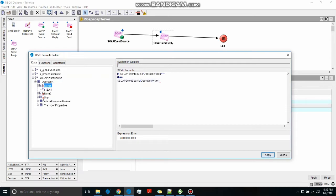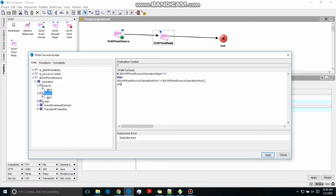If it detects the plus sign then it will perform a normal addition, or else it will just print a random number — because this is just for the sake of creating the web service and I'm not going into too much detail. This is pretty self-explanatory if you know a little bit of coding.